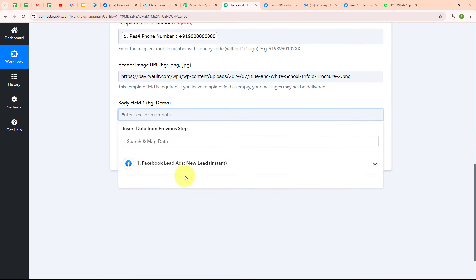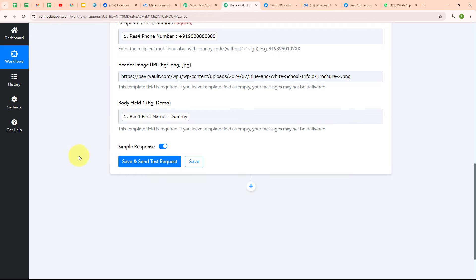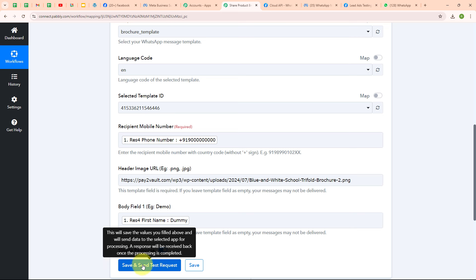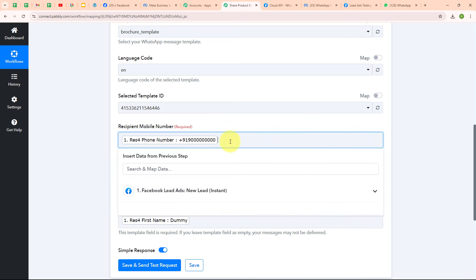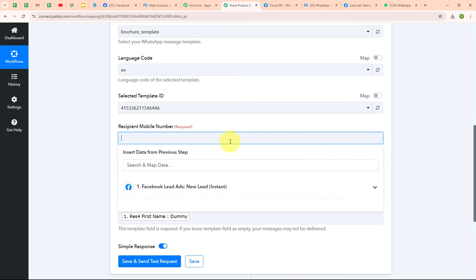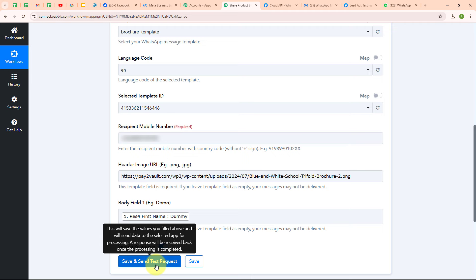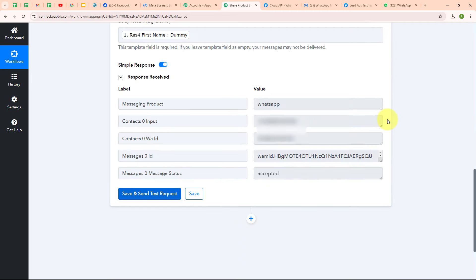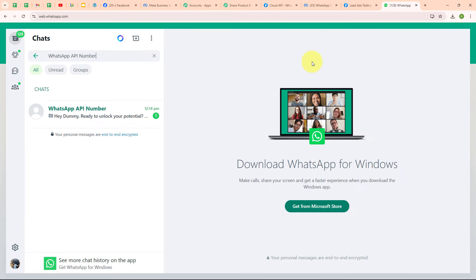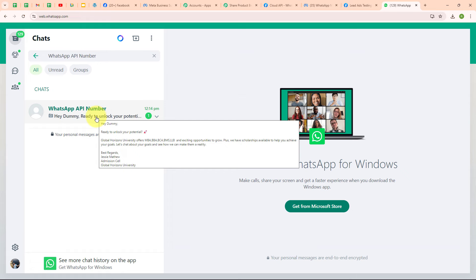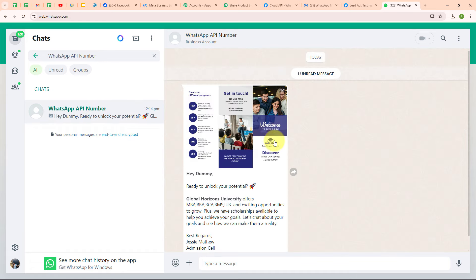For body field 1, I need to enter the value for my variable. Since I used a variable in the place of the name, I'm going to map my lead's first name. After entering all the required data, I'm going to click on 'Save and Send Test Request'. Before doing that, I'm replacing the dummy user number with my original WhatsApp number so that I can receive the WhatsApp message. I've successfully added my WhatsApp number, and now I'm clicking Save and Send Test Request. We have successfully received a response where the message status is 'Accepted', meaning I have successfully sent a message to my WhatsApp number.